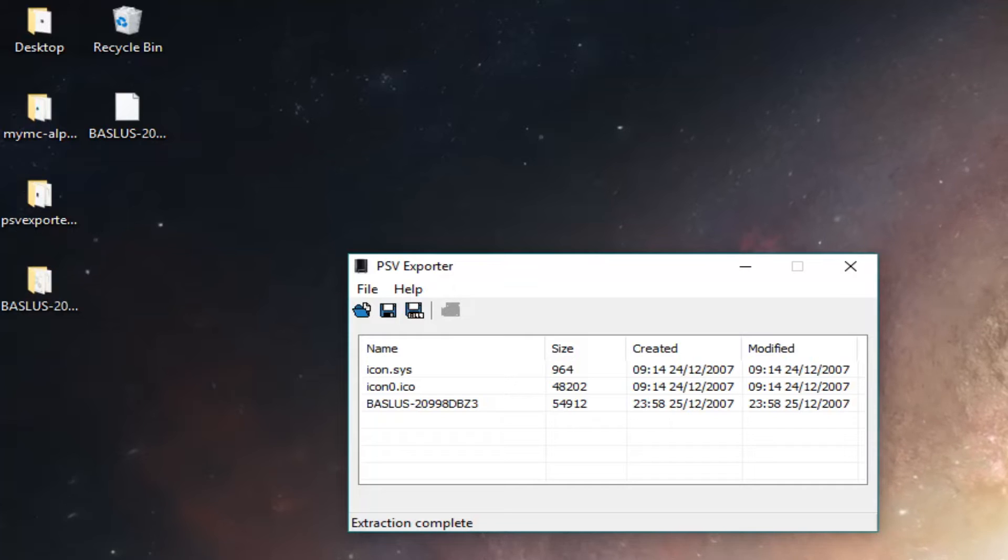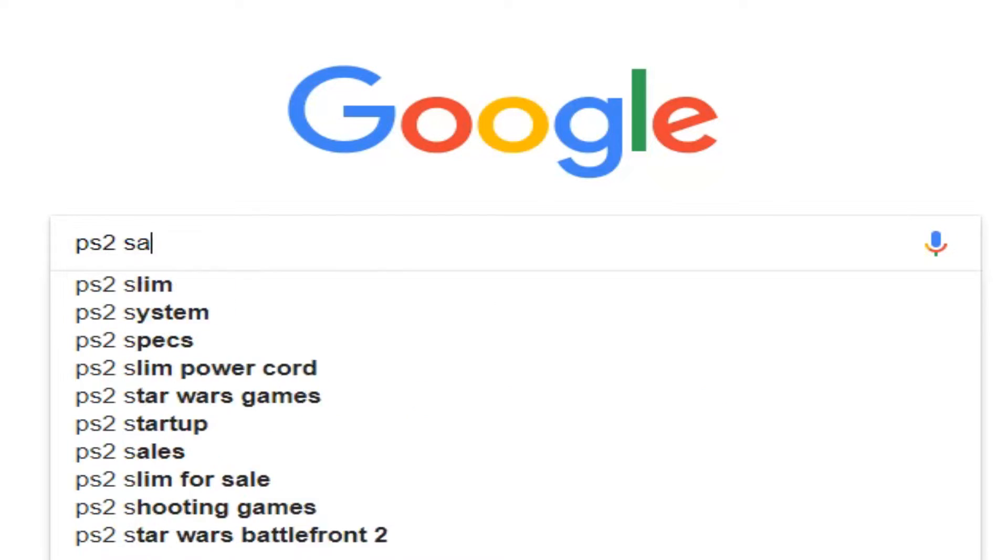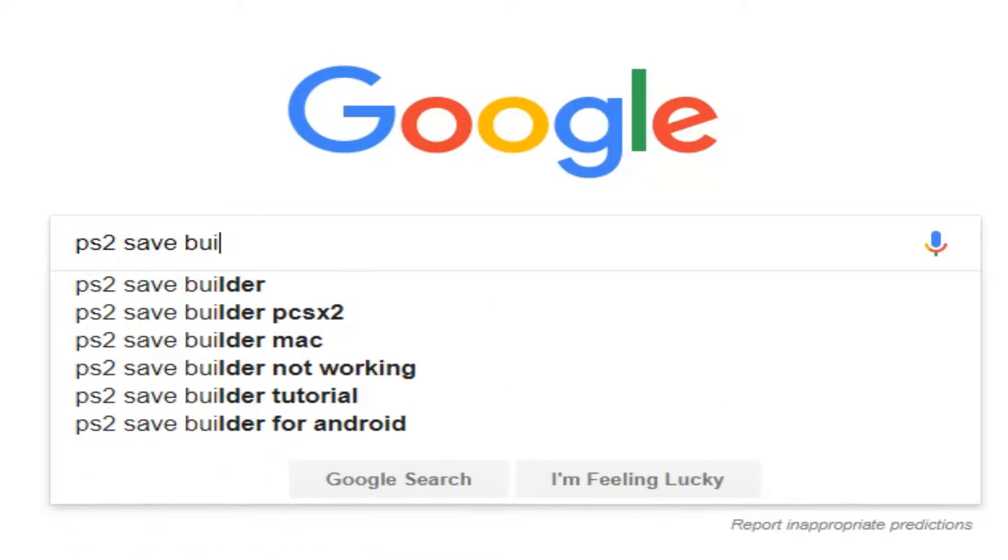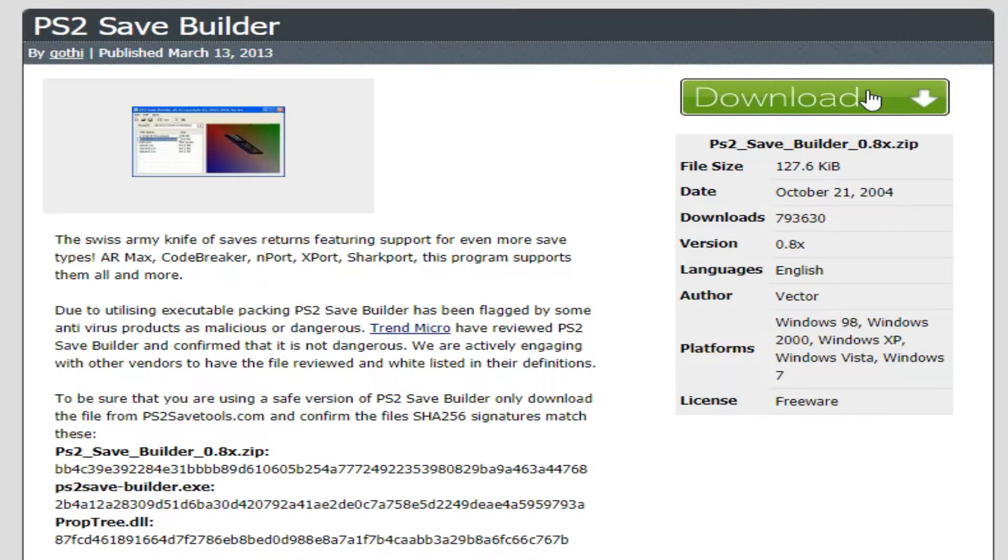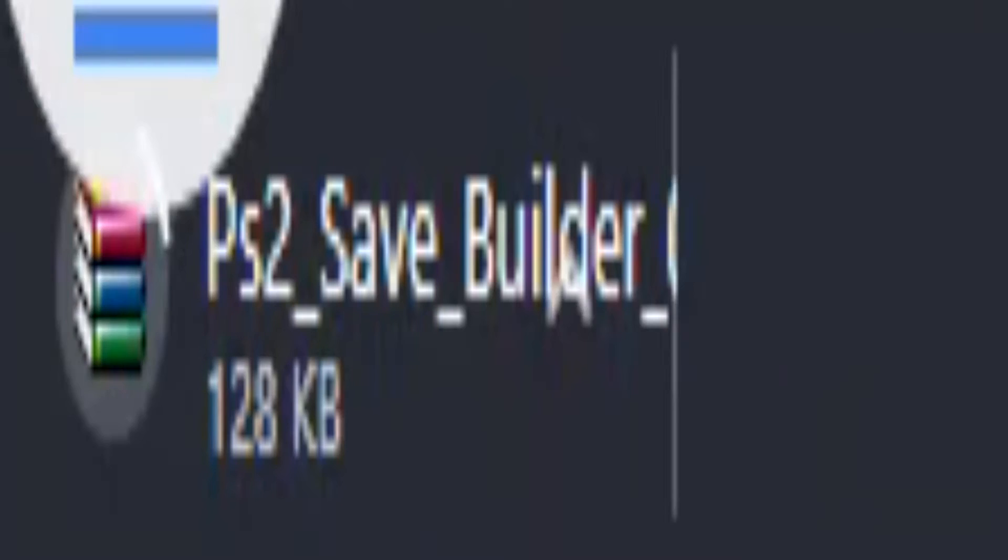Now we're going to need one more program. Go to Google and search for PS2 Save Builder. It should be the first result. Download it.